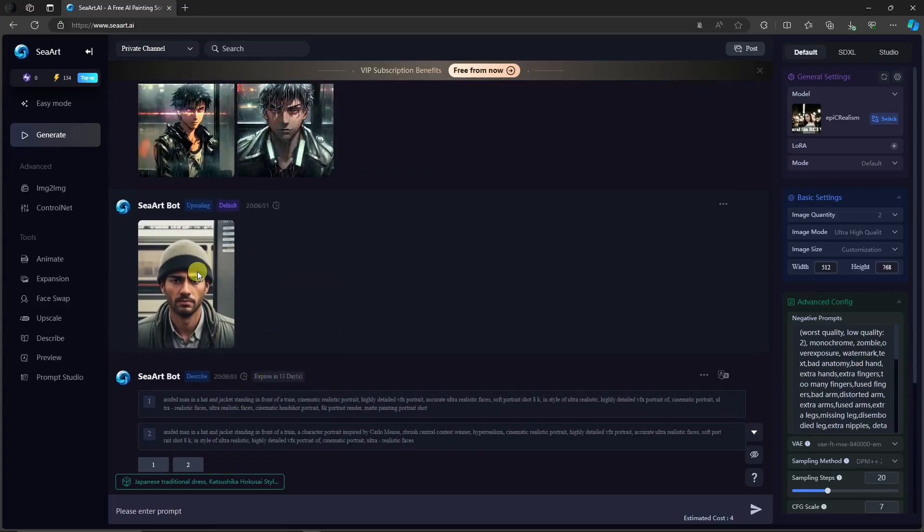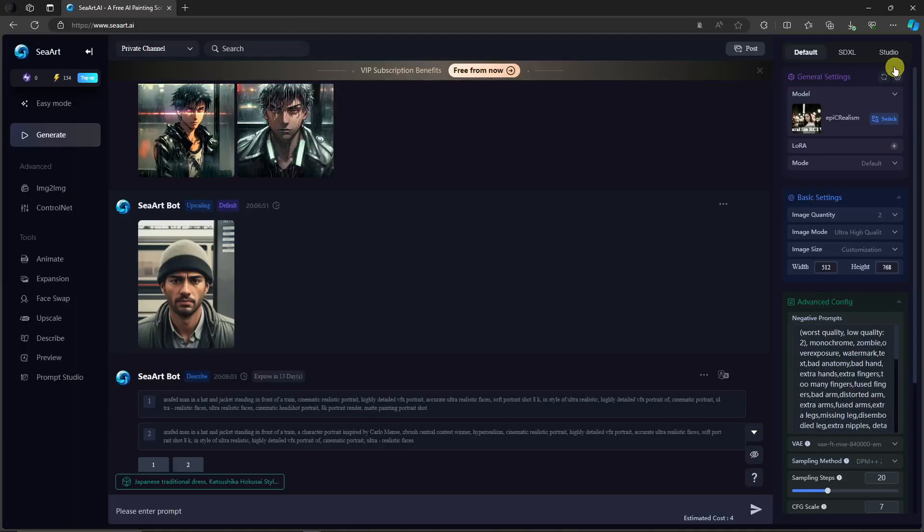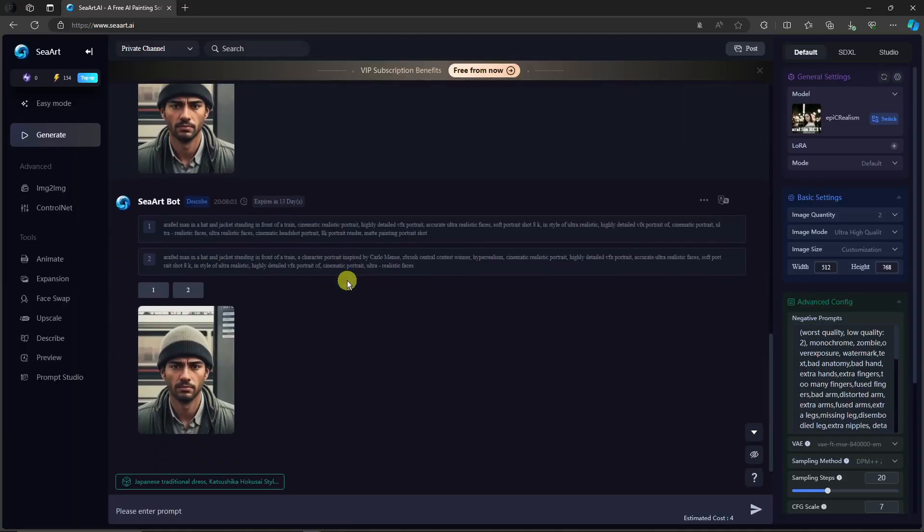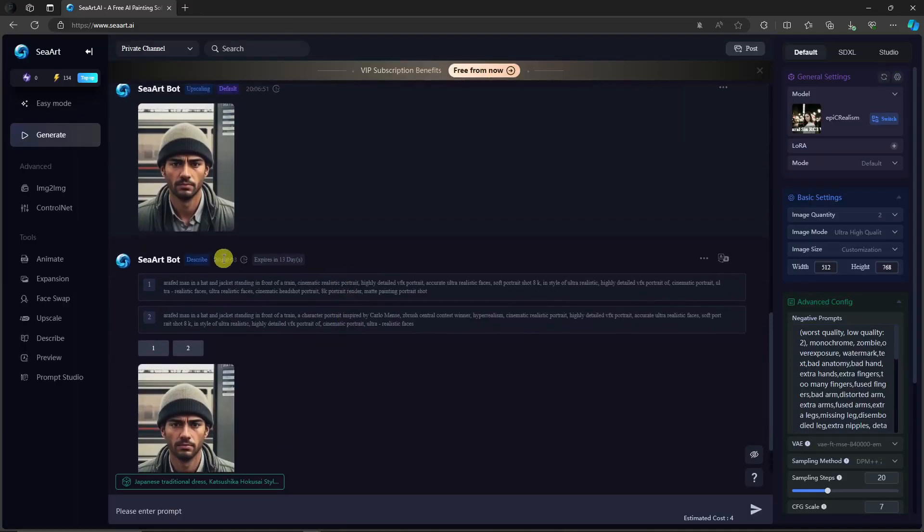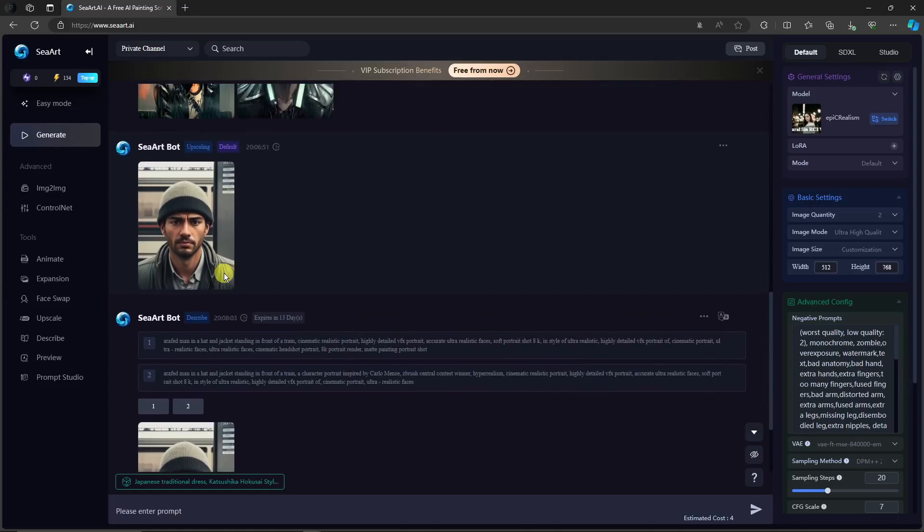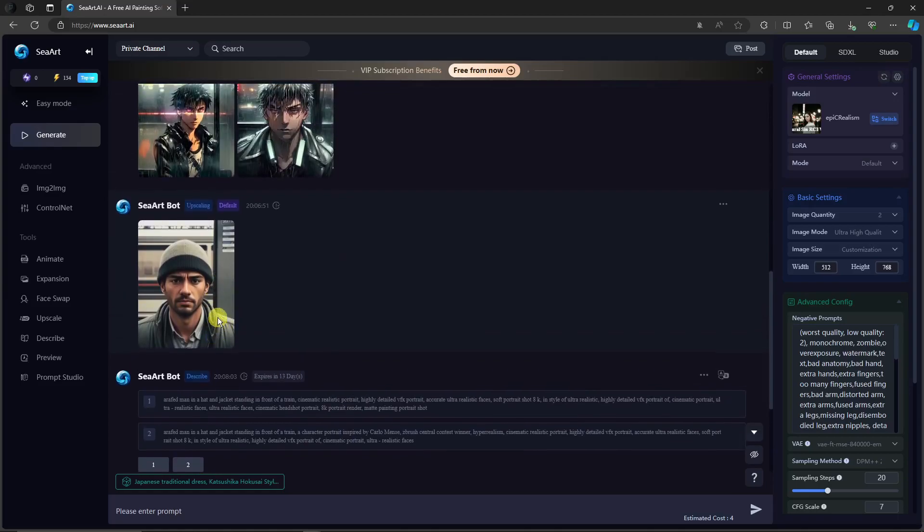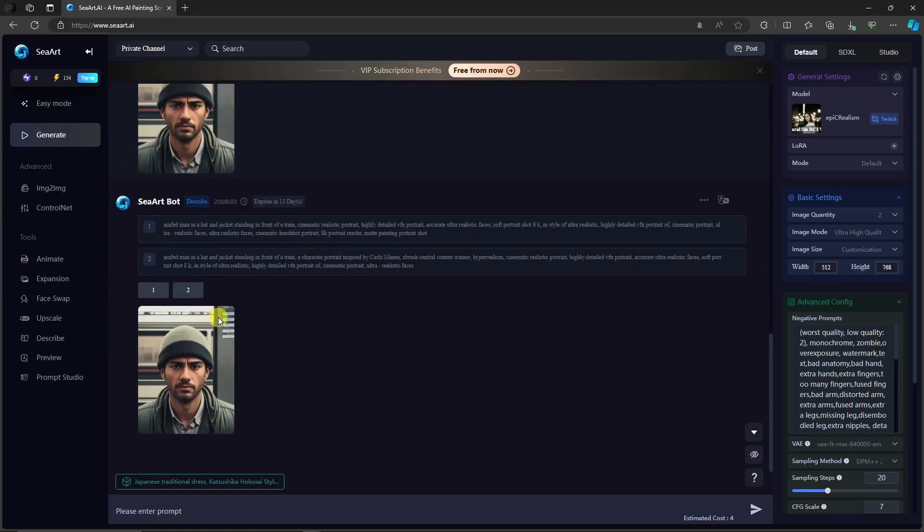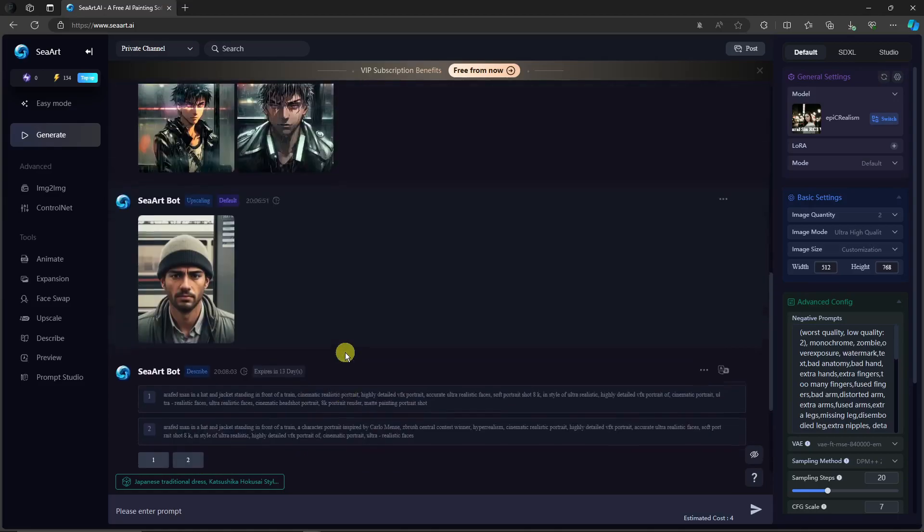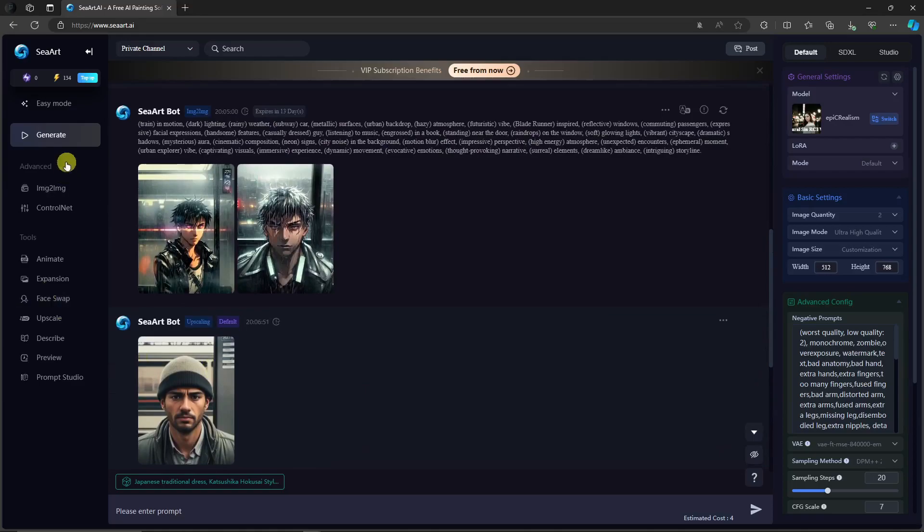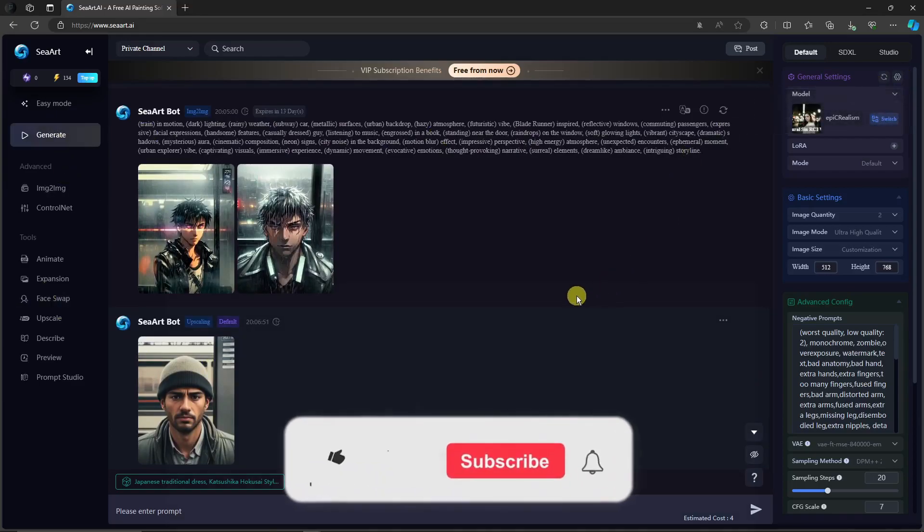The one that has been upscaled by four times. It's fairly the same because it's already maxed out when I did it mid-journey. Anyway, those are the things that you need to take note of on Sea Art. Make sure you check them out.